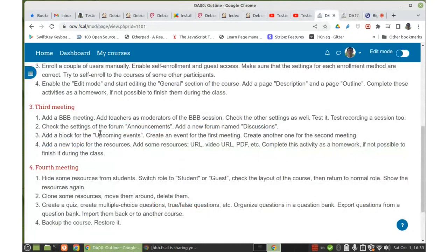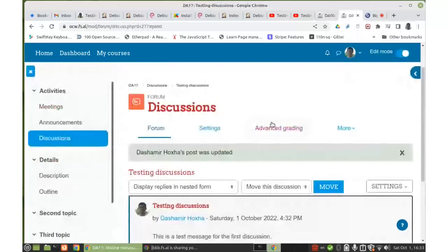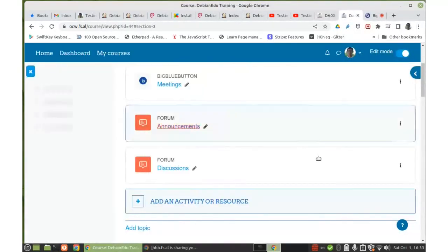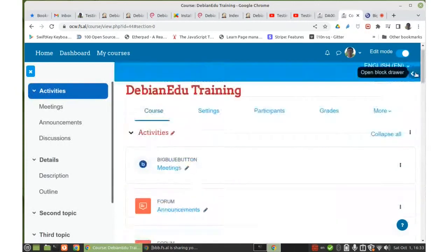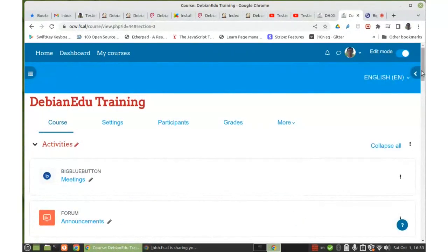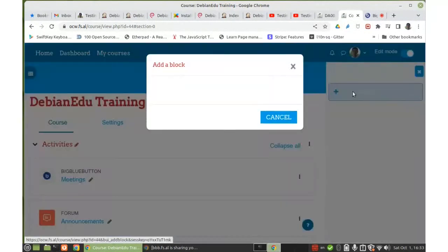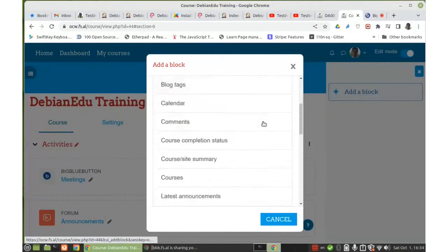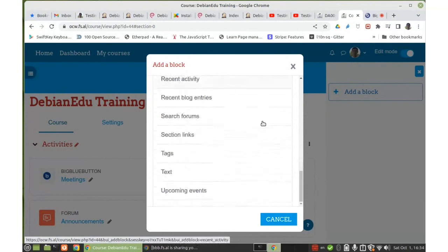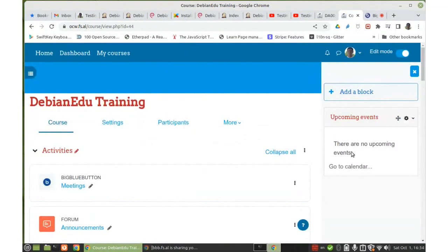Now we'll add some events, but first we should add a block for upcoming events on the course. On the right panel, which is collapsed, there is this button to add a block. I'm adding the 'Upcoming Events' block. Right now there are no upcoming events, but we are going to add some soon.